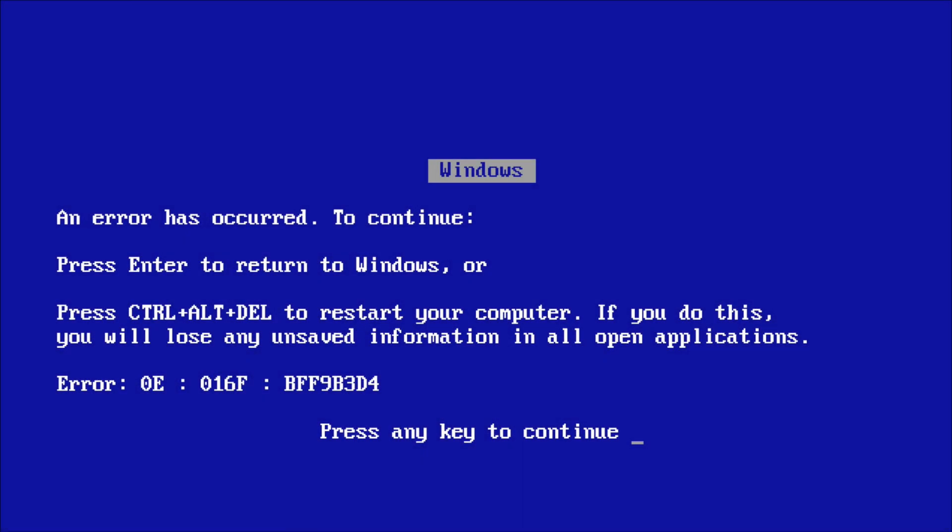In Windows Millennium, also known as Windows ME, you would get this specific BSOD which tells you an error has occurred, with an error code at the bottom of the screen.